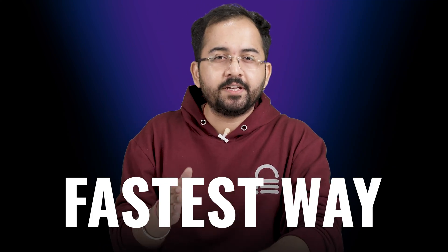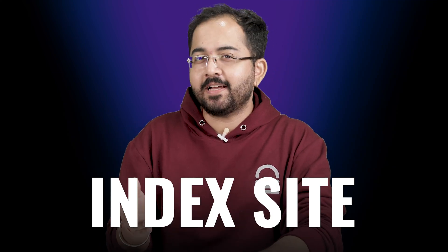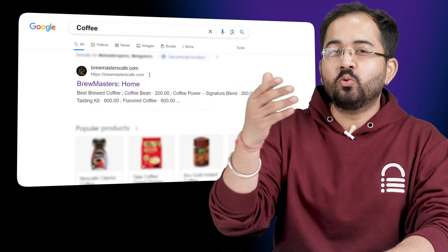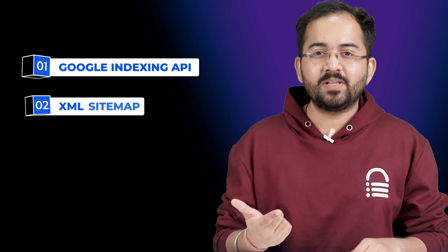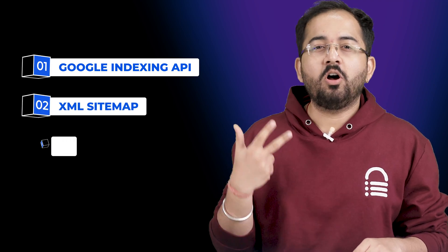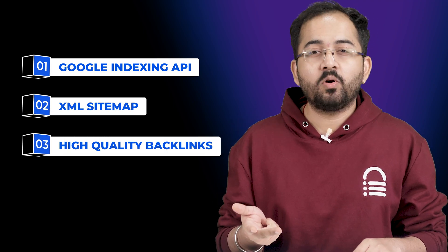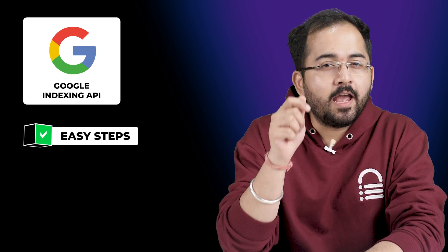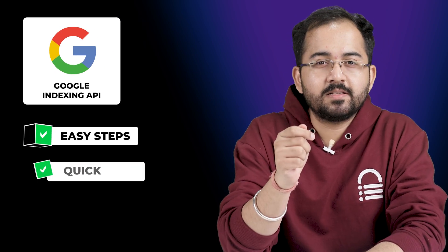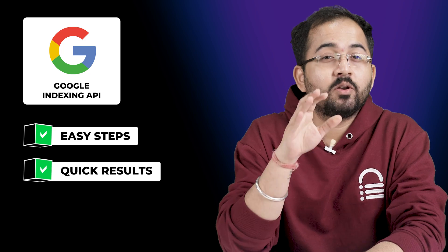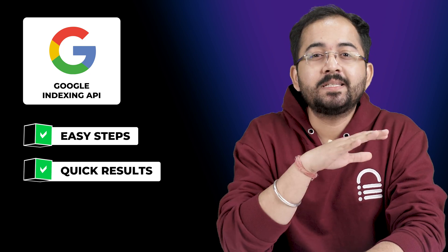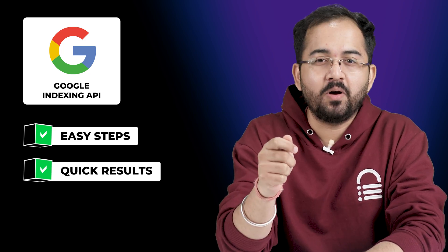In this video, I am going to show you the fastest way to index a site so that it instantly appears in Google searches. There are three ways to index your site: using Google Indexing API, using XML sitemap, or by building high-quality backlinks. But using the latest API from Google is the fastest way to index and rank your site, and most test results have shown that over 80% of sites can be successfully indexed in just a few hours.